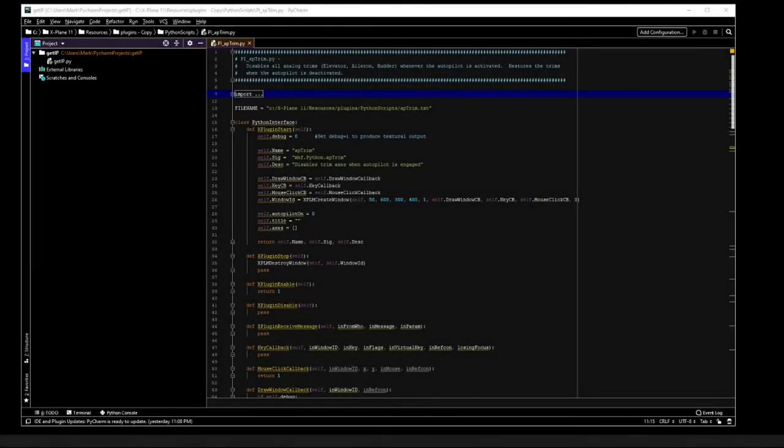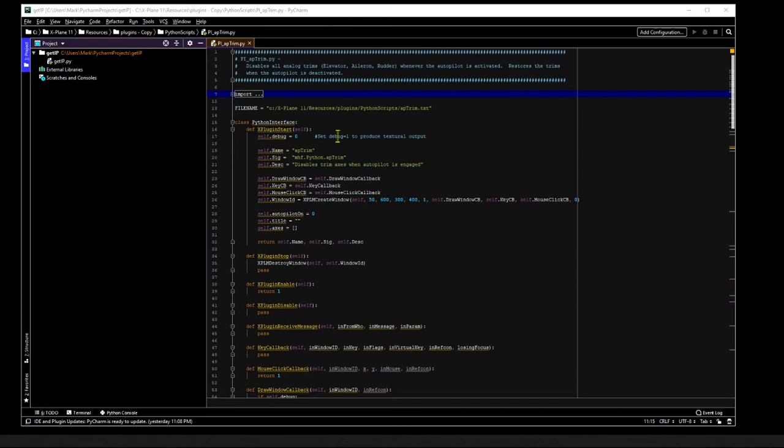Well let me show you the code that disables all the joystick trim axes while the autopilot is engaged. Python interface plugin software provides a class named Python Interface.